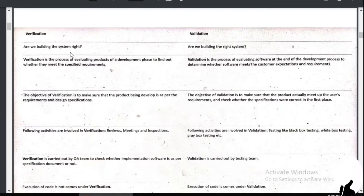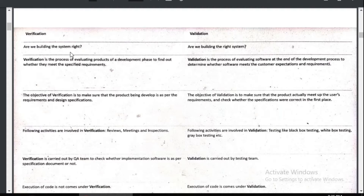The objective of verification is to make sure that the product being developed is as per the requirement or not. So the purpose of verification is to find out — if the client told me to write A, B, C, D, then have I written A, B, C, D or not? That is what you do in verification.